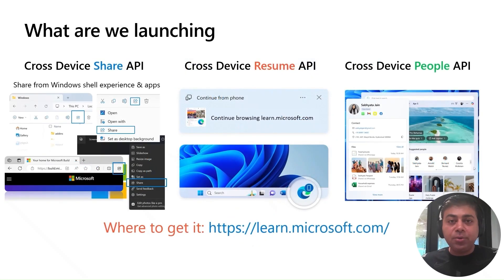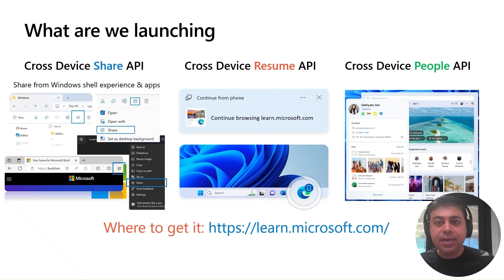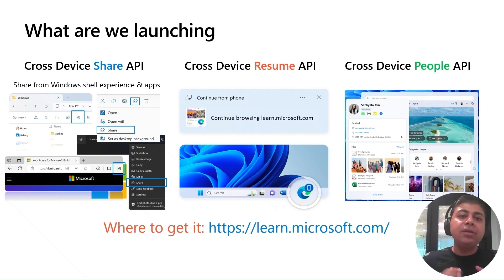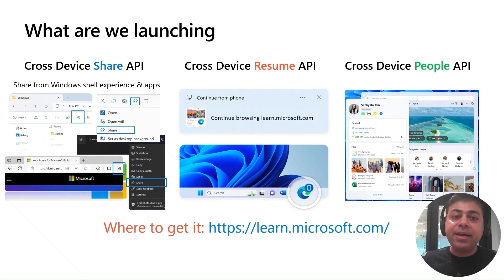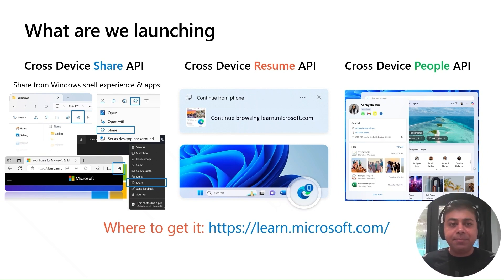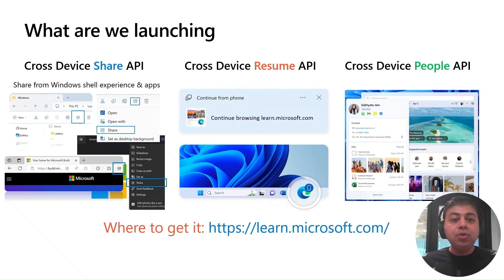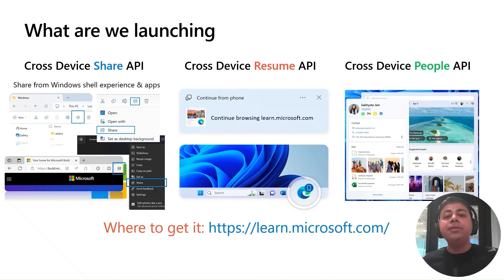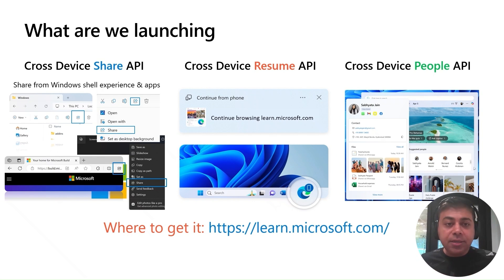Today, we are excited to announce three key areas that will accelerate and open new opportunities for how apps interact across devices and bridge the gap. First is the cross-device Share API. With Share API, within a few simple steps, you can integrate the Windows Share API into your app, and Windows users will be able to interact, share files, pictures, and documents within your app ecosystem, across apps and devices from Windows shell experiences, Microsoft apps, and other third-party apps.